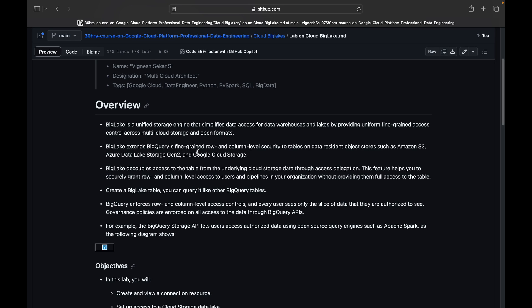BigLake extends BigQuery's fine-grained row and column-level security. You will be able to connect with other cloud platforms like Amazon S3, Azure Data Lake Storage Gen 2, and Google Cloud Storage buckets. That is the overview of Cloud BigLake.